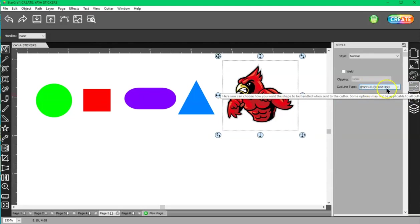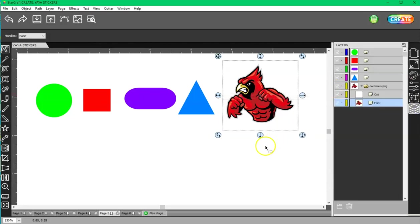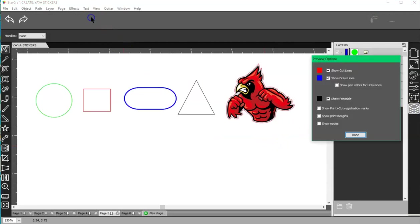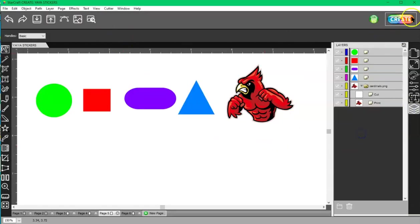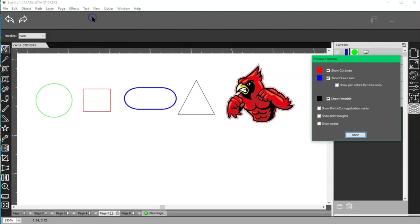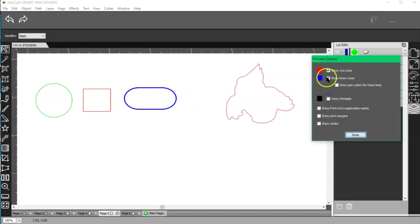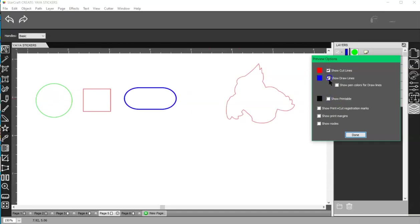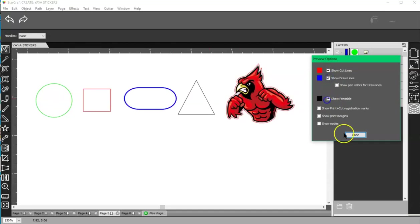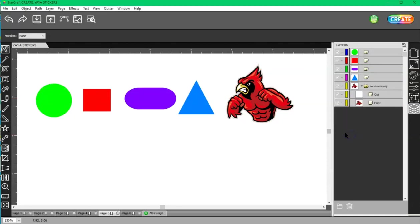So if you always double-check your preview before going here, you'll know whether or not your layers are set up according to what you want them to do, just by having these boxes checked and double-checking. And then also, you want to go to File, Print. You want to make sure if you're doing a print plus cut that...